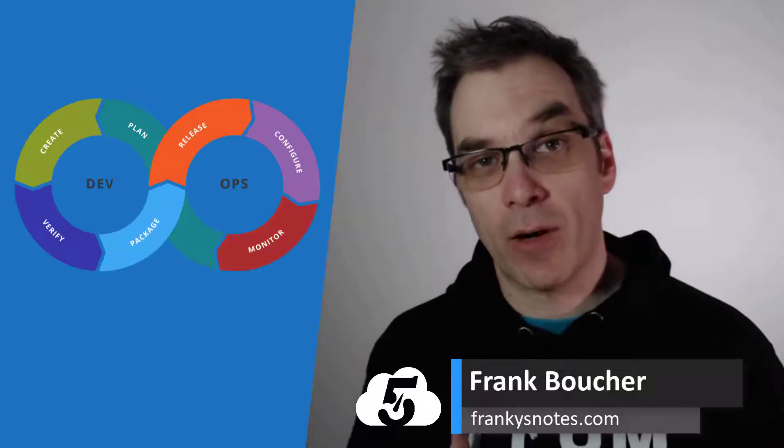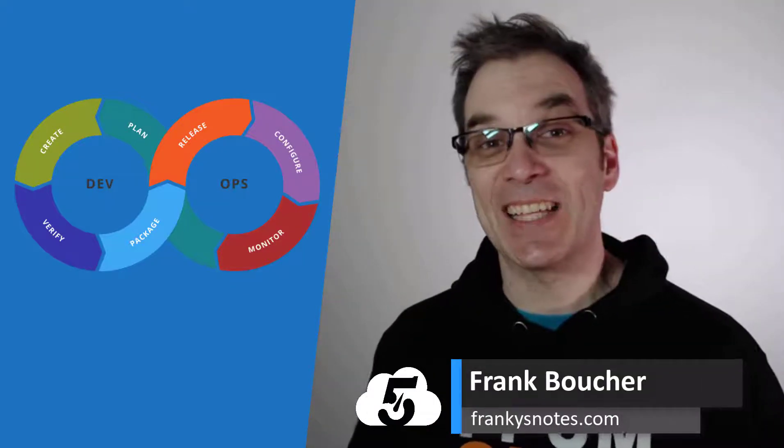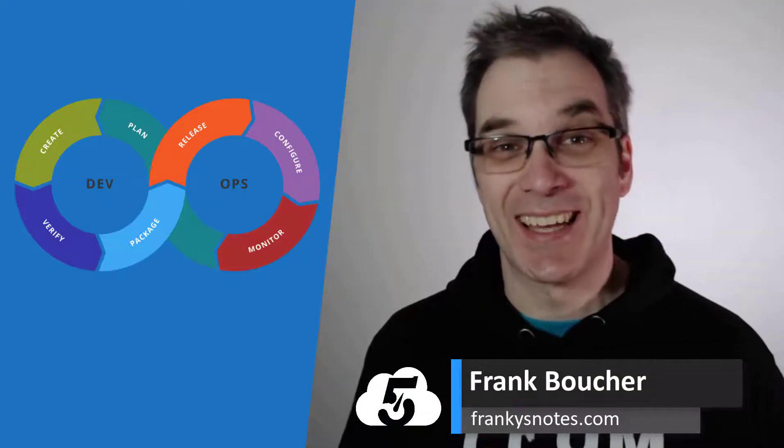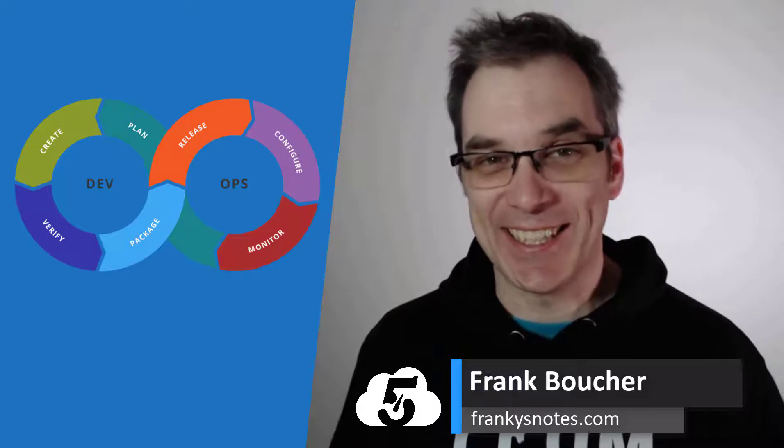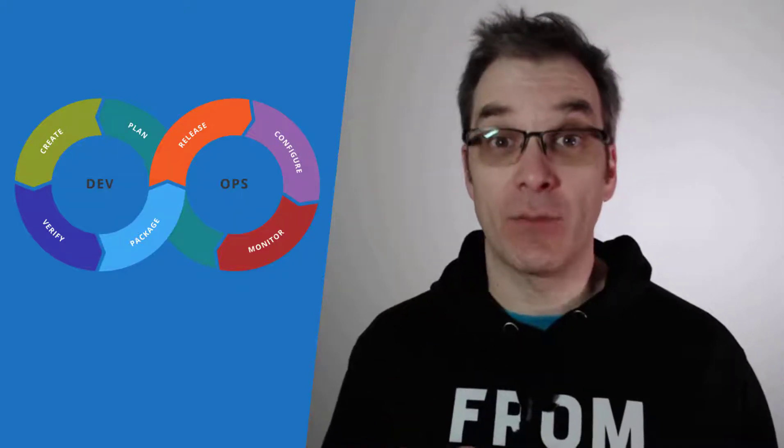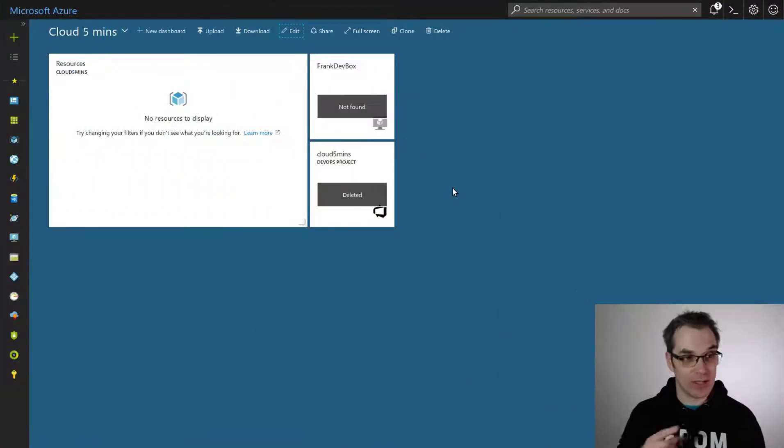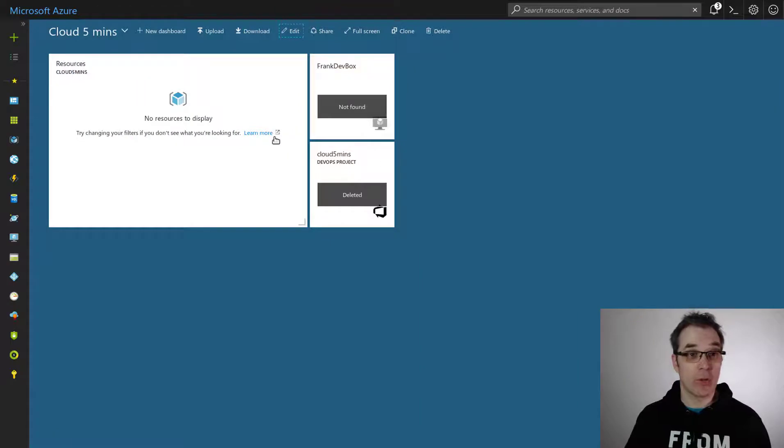So the other day I saw that DevOps projects were available now in Azure and I was curious to see exactly what comes with it. So I decided to create one and I really liked it, so let's create one.